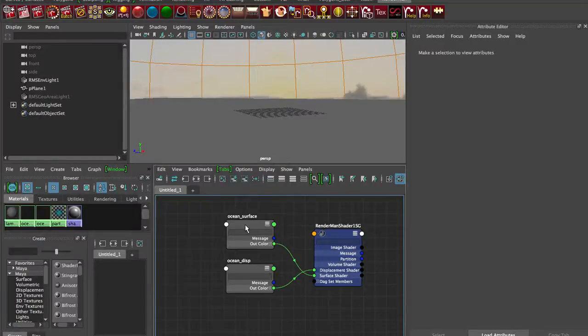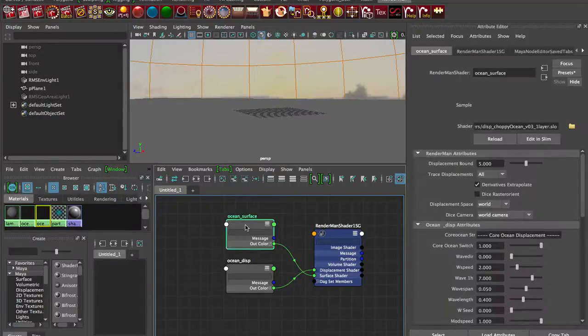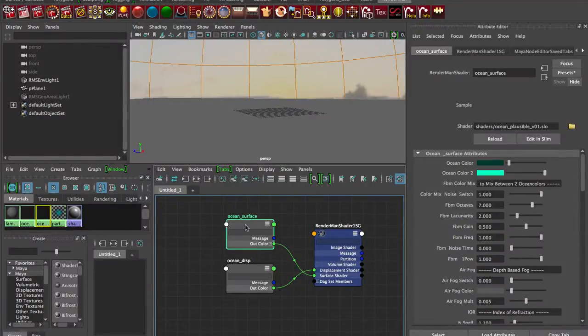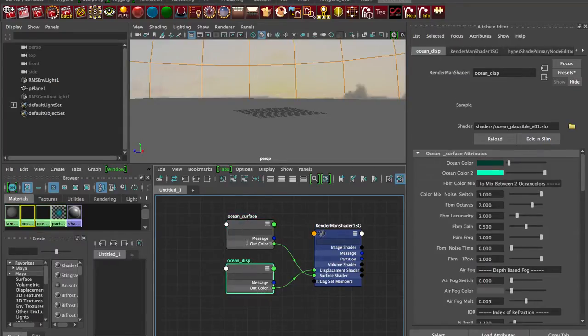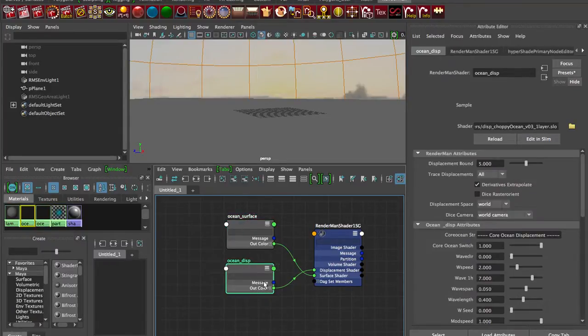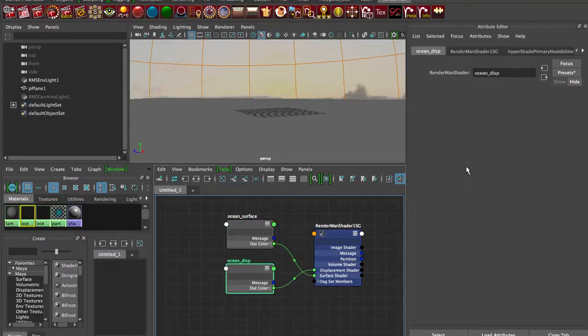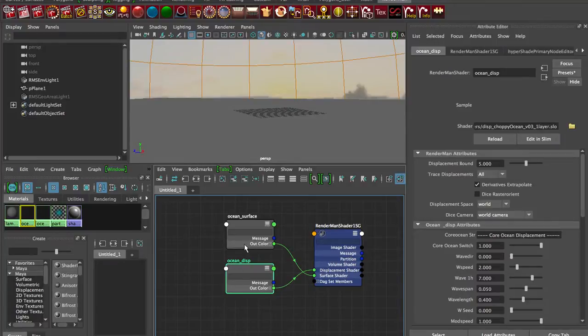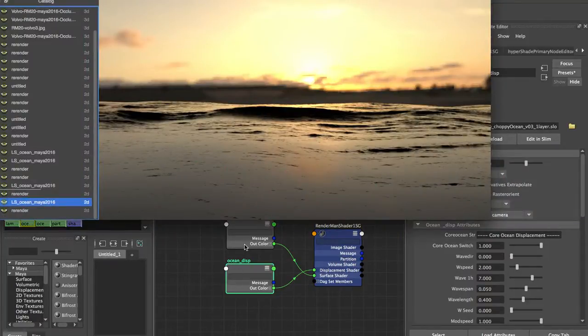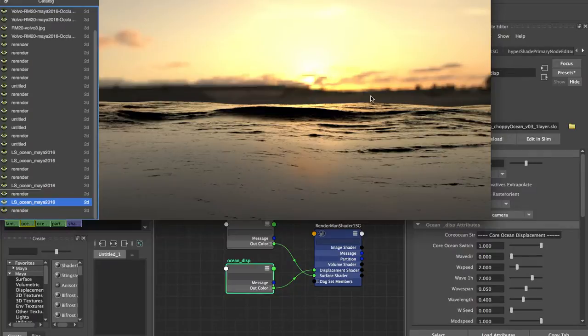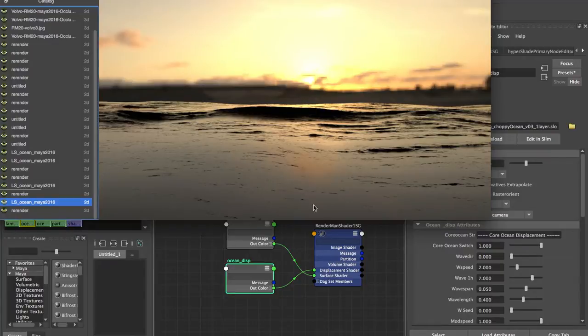So in part one of this video, we had our ocean shader in RenderMan 20 in Maya 2016 hooked up with our displacement shader. We've got two parts: displacement and surface. We took a look at some quick renders out of the box. Didn't modify any settings, so we got some nice background detail, but this foreground could have used some tweaking.